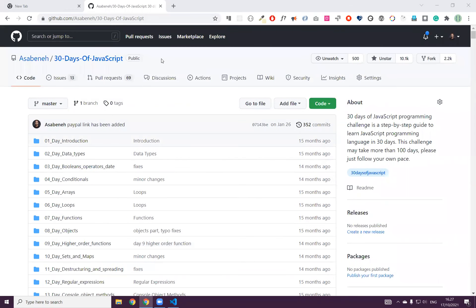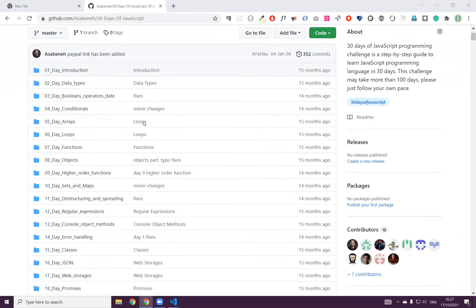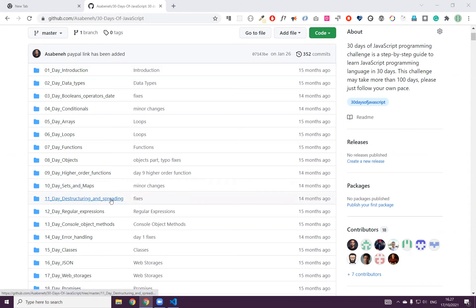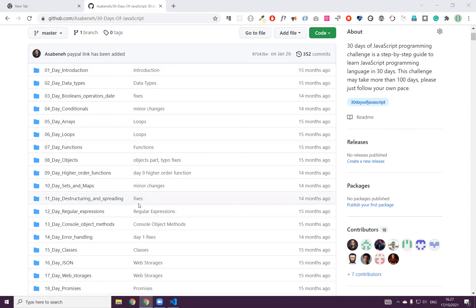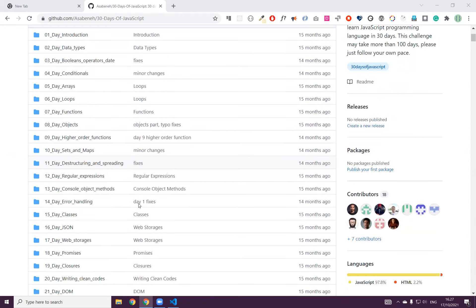Welcome back, everybody. Do you see my screen here? By now you should see 30 Days of JavaScript. Today we will talk about sets and map, destructuring and spreading — these are the topics we will focus on. But if we have time, we will also talk about classes. Let's see how much we can do today.